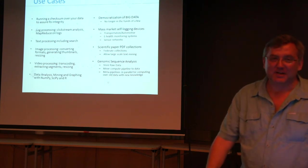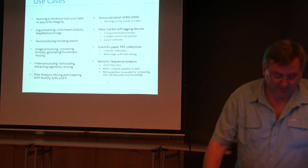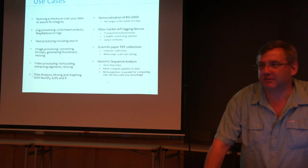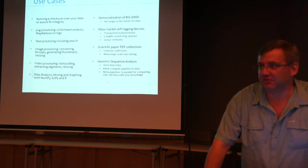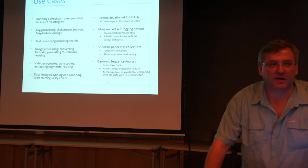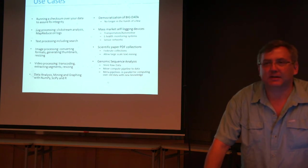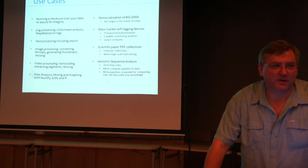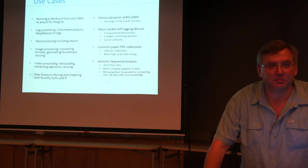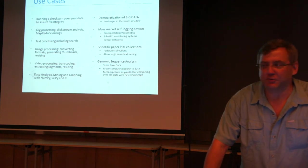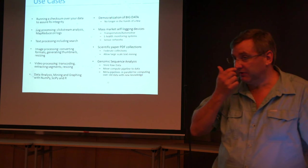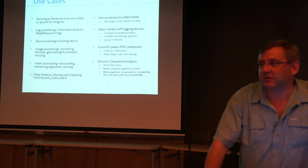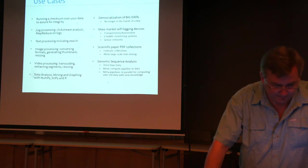But if you're making mass market devices that are transportative, automotive, e-health monitoring system, apps, sensor networks, if you're trying to figure out, you know, like some of the scientists I know how microbes are growing in various habitats and they're building raspberry pi or arduino boards that have sensors on them. All of these things can be pushing data up and into an environment where it can be stored and analyzed.